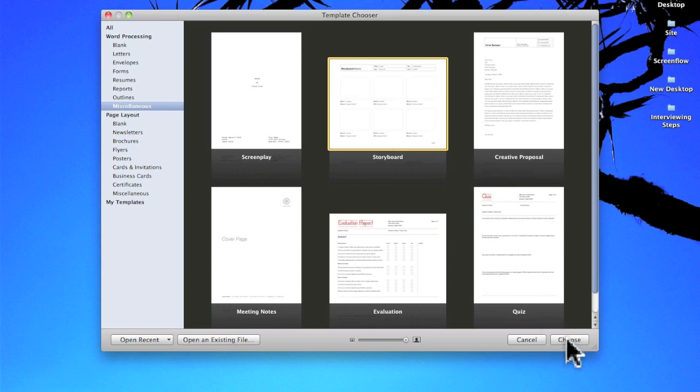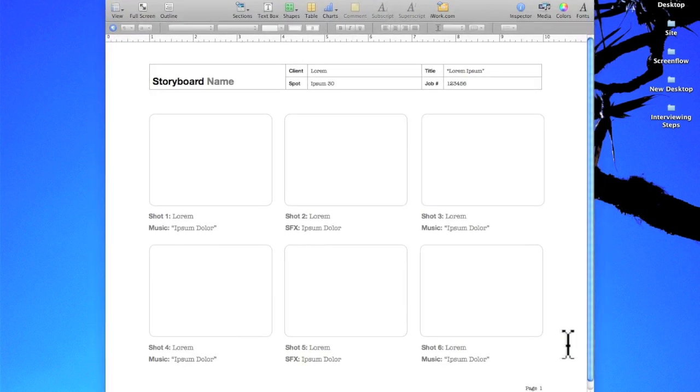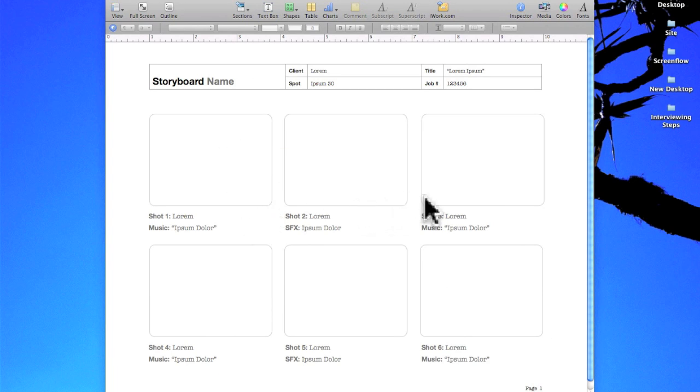I will choose it by clicking the choose button or you could just double click it. Now by default it gives six different frames or shots per page but you can change that. Let's say you want each one to be a little bigger, then it's really easy to do so.